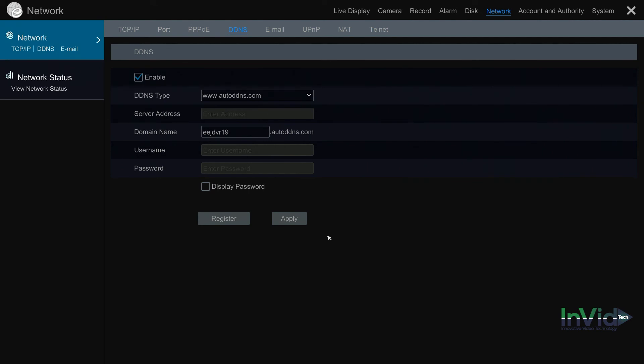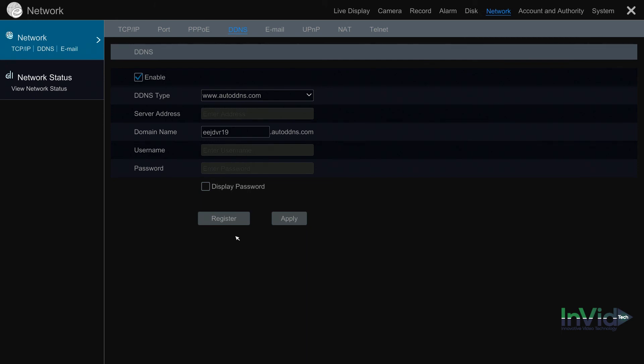Open up the web browser, type in HTTP colon forward slash forward slash ejdvr19 at autoddns.com colon 9000. You always have to put the port number at the end of the DDNS name. The DDNS does not remember the port number. So once you put in your DDNS name, always remember the colon HTTP port at the end. So again to access it, it's HTTP://ejdvr19@autoddns.com:9000, connect, you'll get your username and password screen, and you're now officially connected through the DDNS.